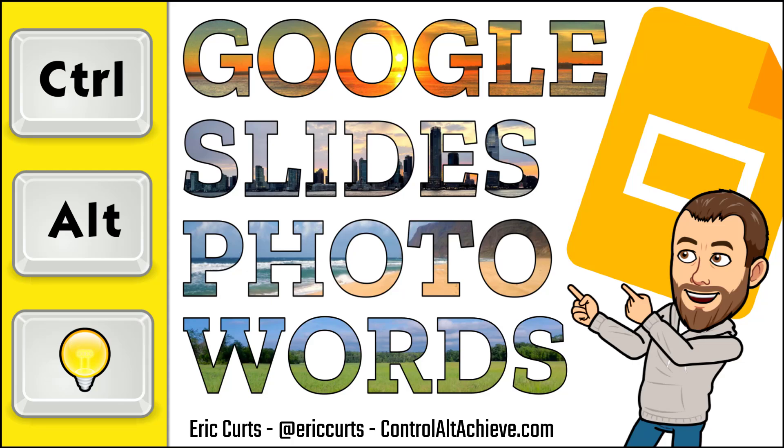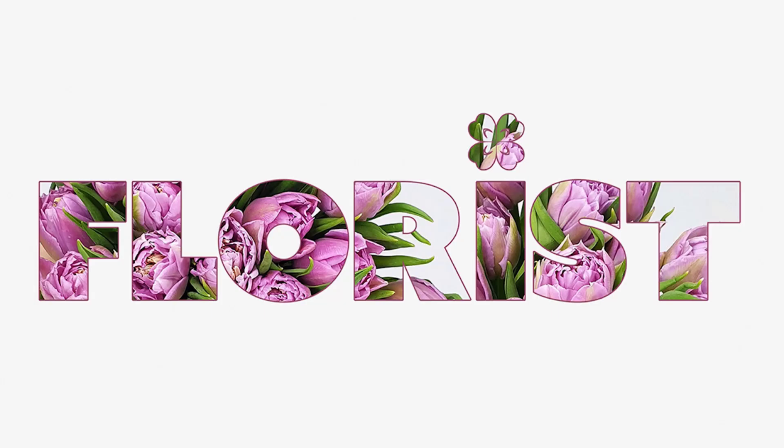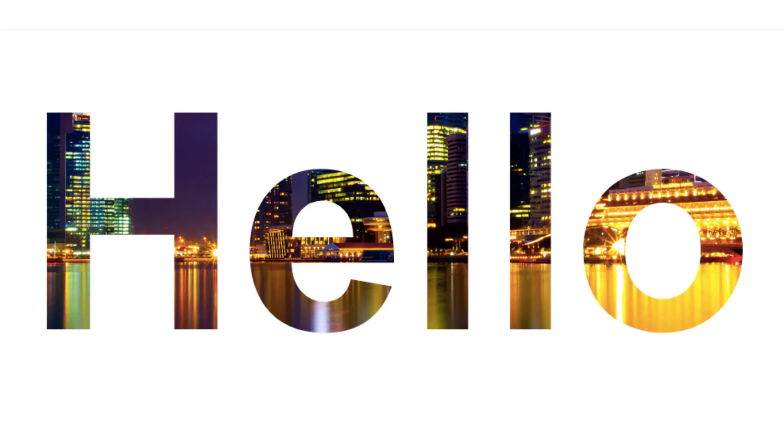Hey, this is Eric, and in this video, we're looking at how to use Google Slides to put an image inside of text to create photo words. Recently, I've been seeing some people sharing cool designs where they placed images inside of text to create what I'm calling a photo word.